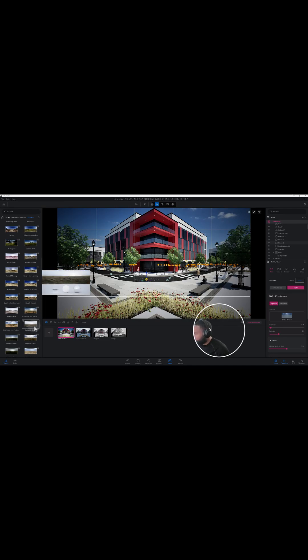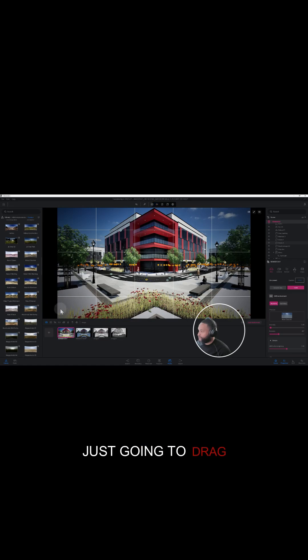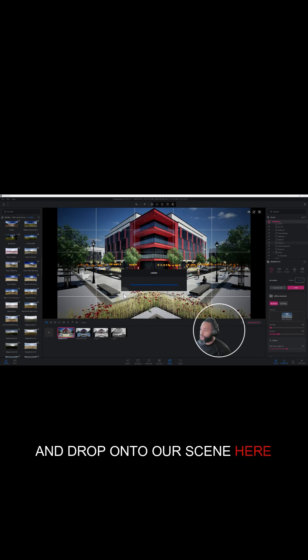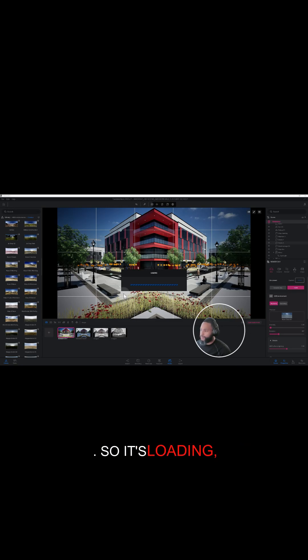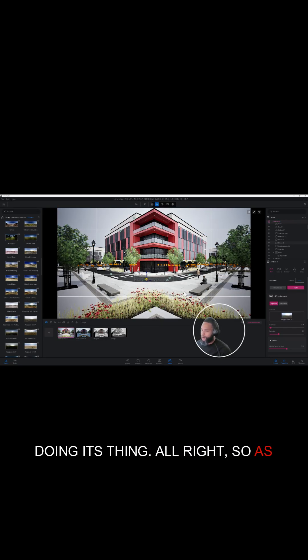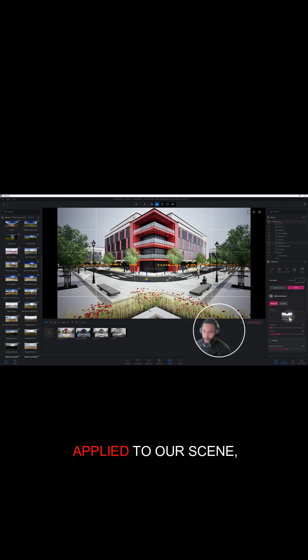Here we are, so I use this HDRI here. So we're just going to drag and drop onto our scene here. It's loading, doing its thing. All right, so as you can see we do have our new HDRI applied to our scene.